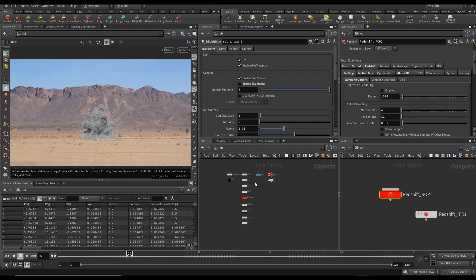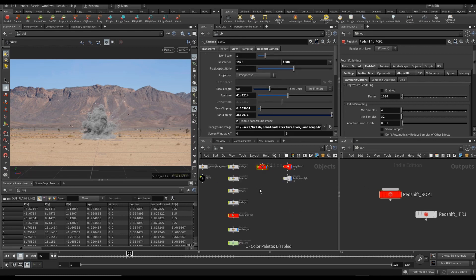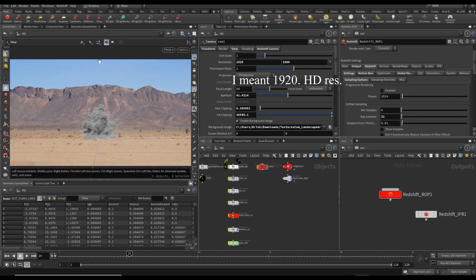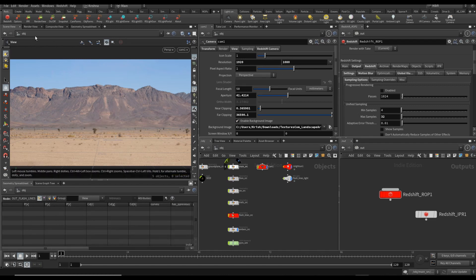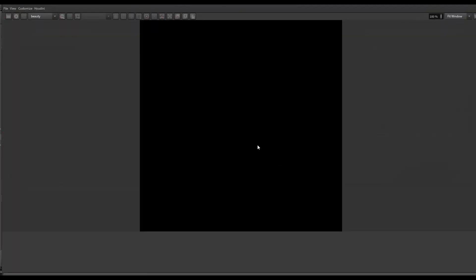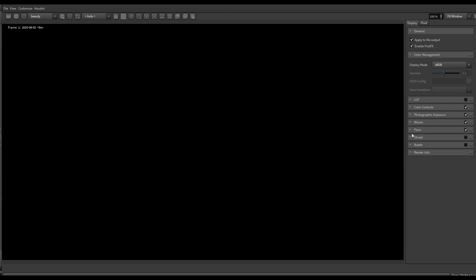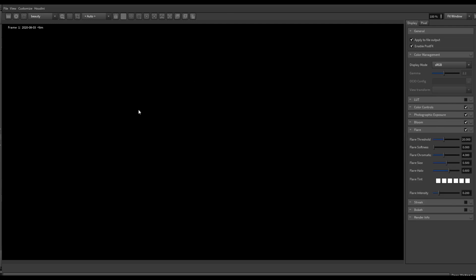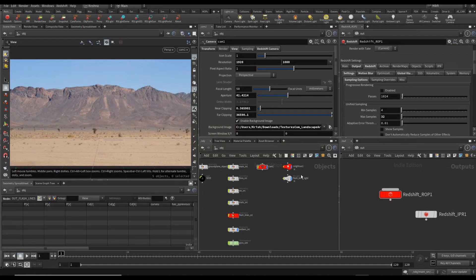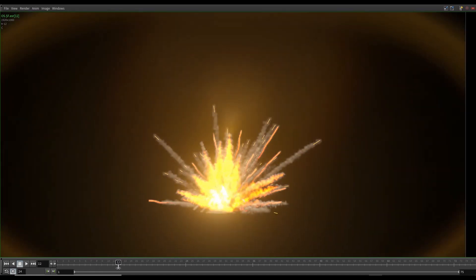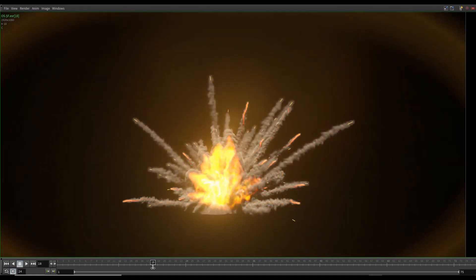I also opened the render view and I changed the flare to 0.2 — it was 0.4, it was way too much. So I reduced it to 0.2. The reason why I reduced the flare is because you can see here how much flare is coming up at 0.2 — I didn't want any more than that.